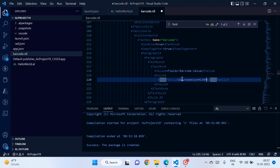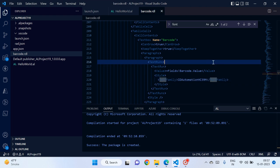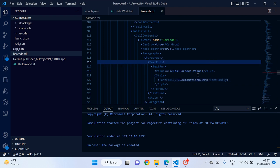Let's paste the font name 'IDAutomation HC39M' into the font family property in the RDLC and save. Although I haven't installed this font personally on my laptop, because I'm deploying this extension to the cloud environment, this font has built-in support for Business Central cloud by default, so it will definitely work.